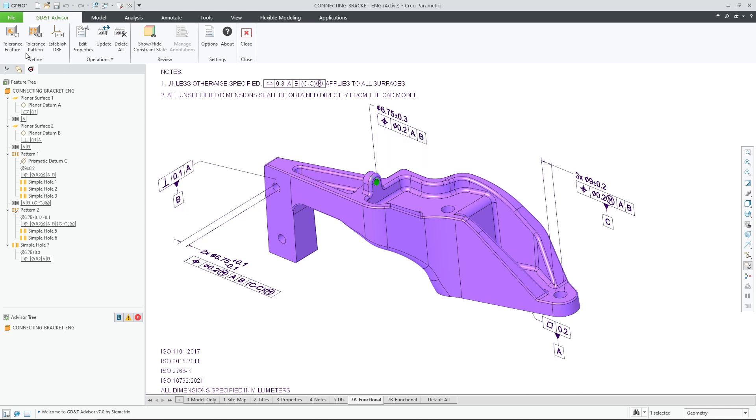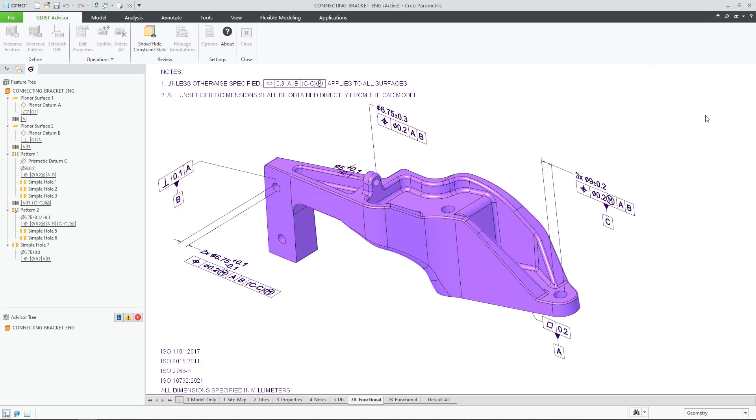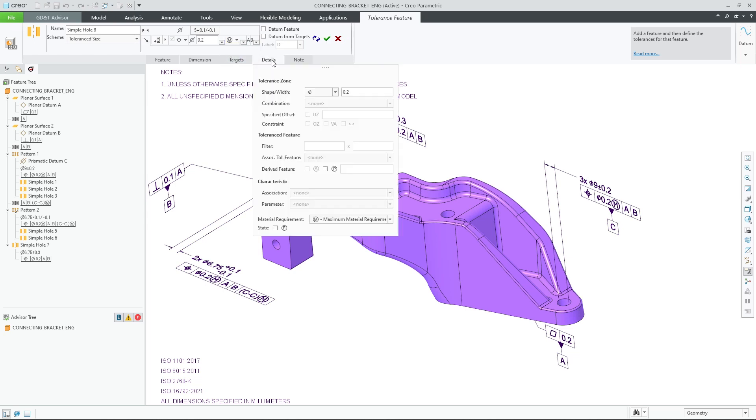It is also now possible to define new tolerance features using the Object Action workflow. A user may first select the desired surface and then click to create a feature for this selection.